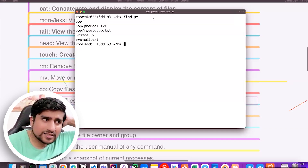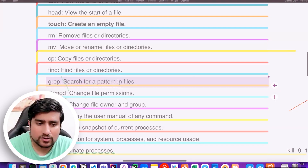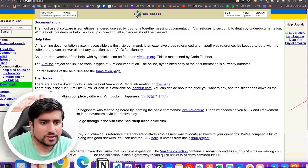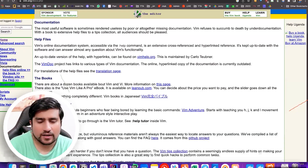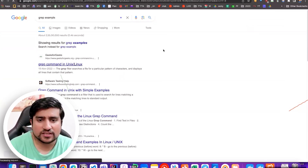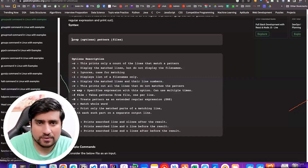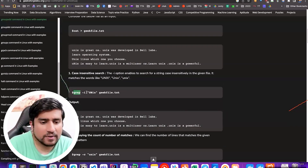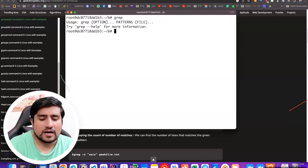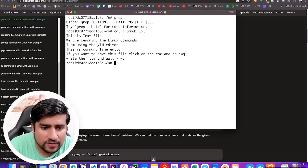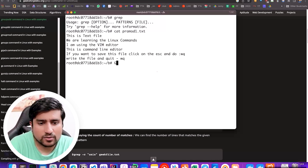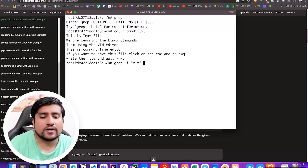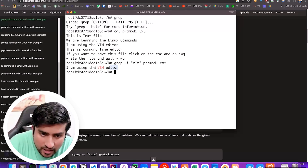Another command used to find a particular pattern inside a file is `grep`. Grep is used to grab — to find what you want from within a file. There are good examples on GeeksforGeeks. For example, I have a file called promo1.txt and I want to find only the word 'vim' inside it. The command is: `grep vim promo1.txt`. It will give you the lines from the file wherever 'vim' is matched.